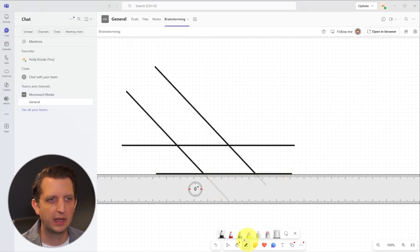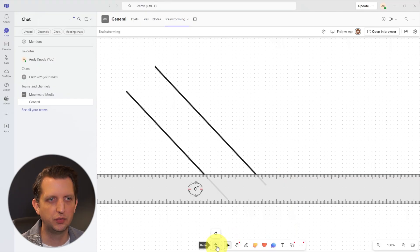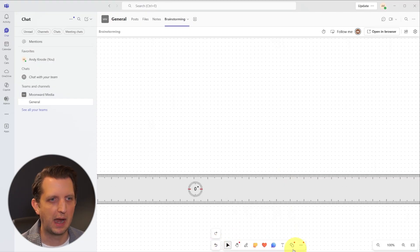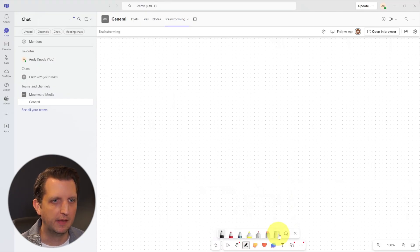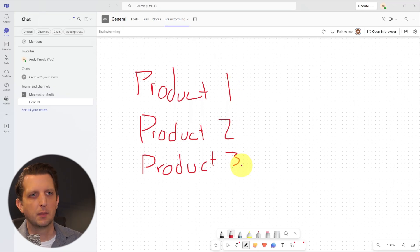You also have an undo button. So if you don't want those, you can just delete them out that way. And then you can toggle that ruler on and off.